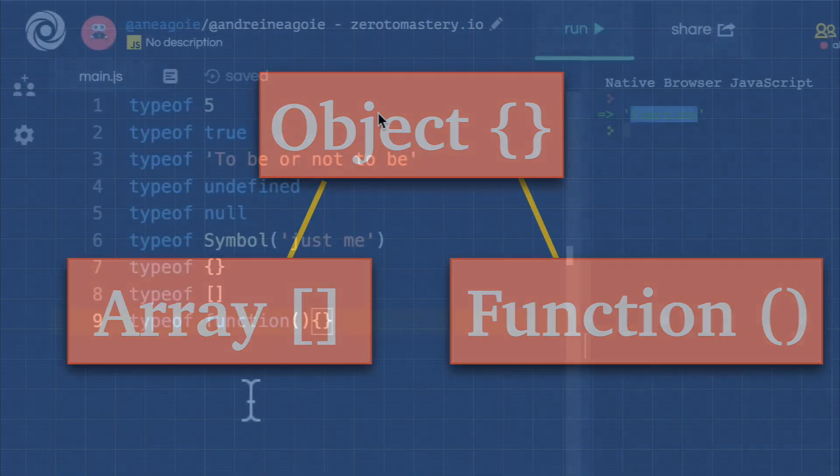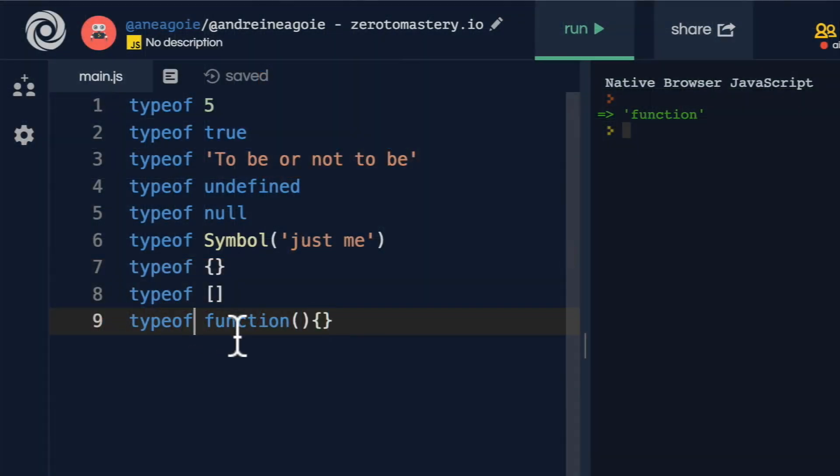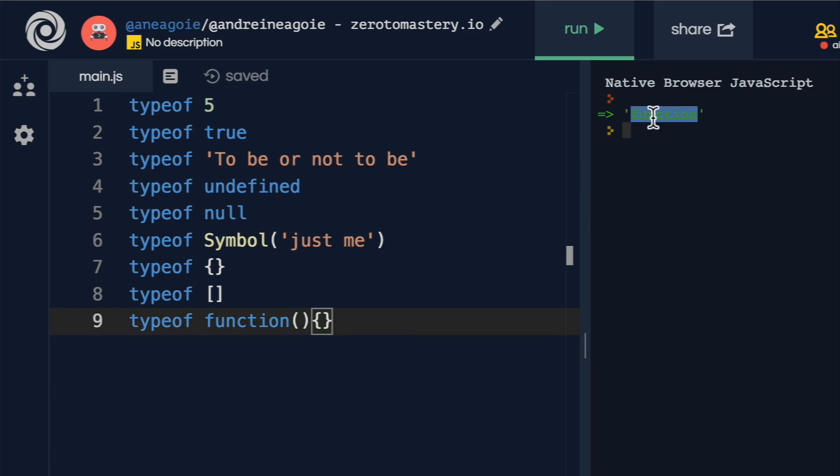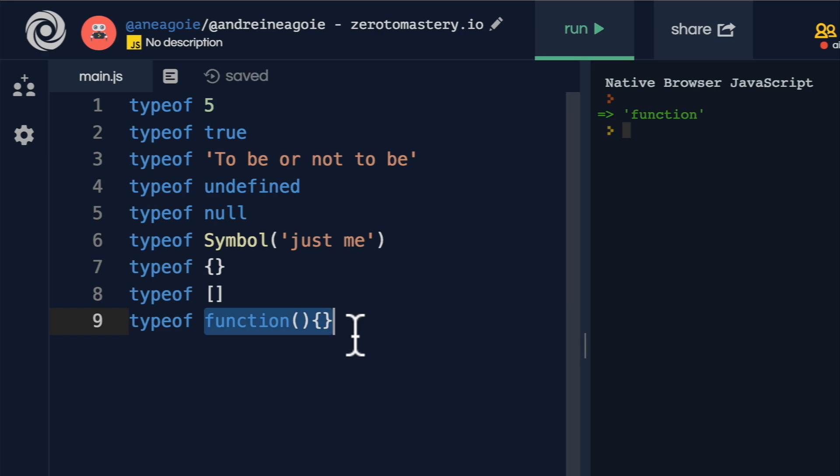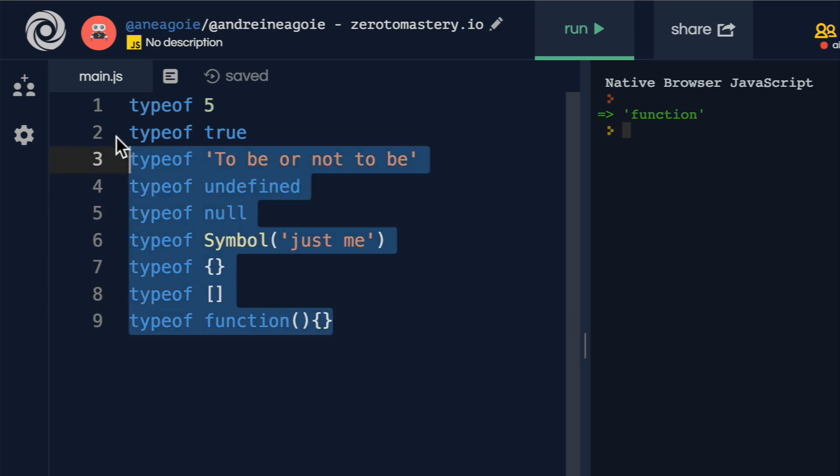functions and arrays are objects. And even though typeof function gives us a function, underneath the hood, a function in JavaScript is just an object. All right, still don't trust me.